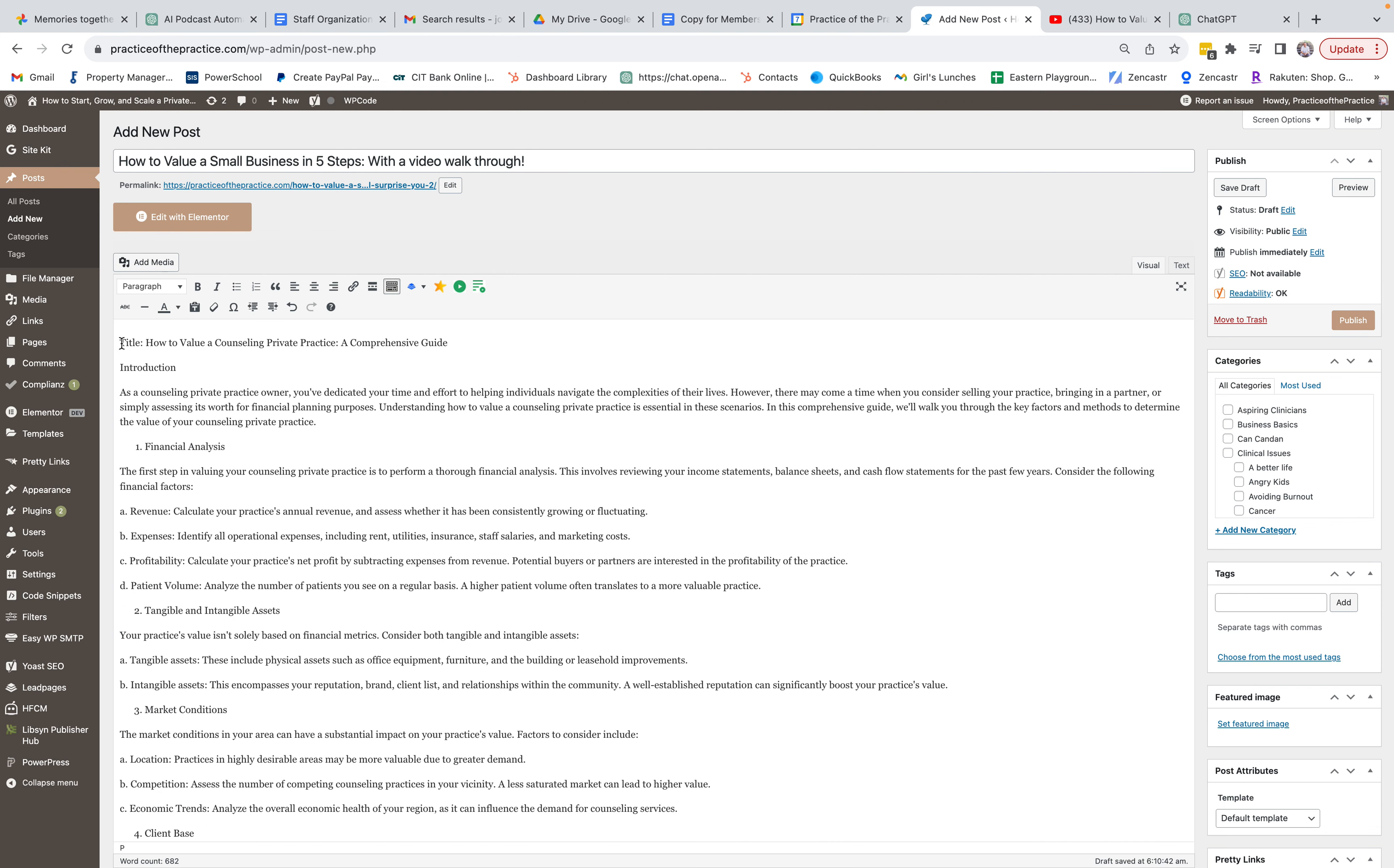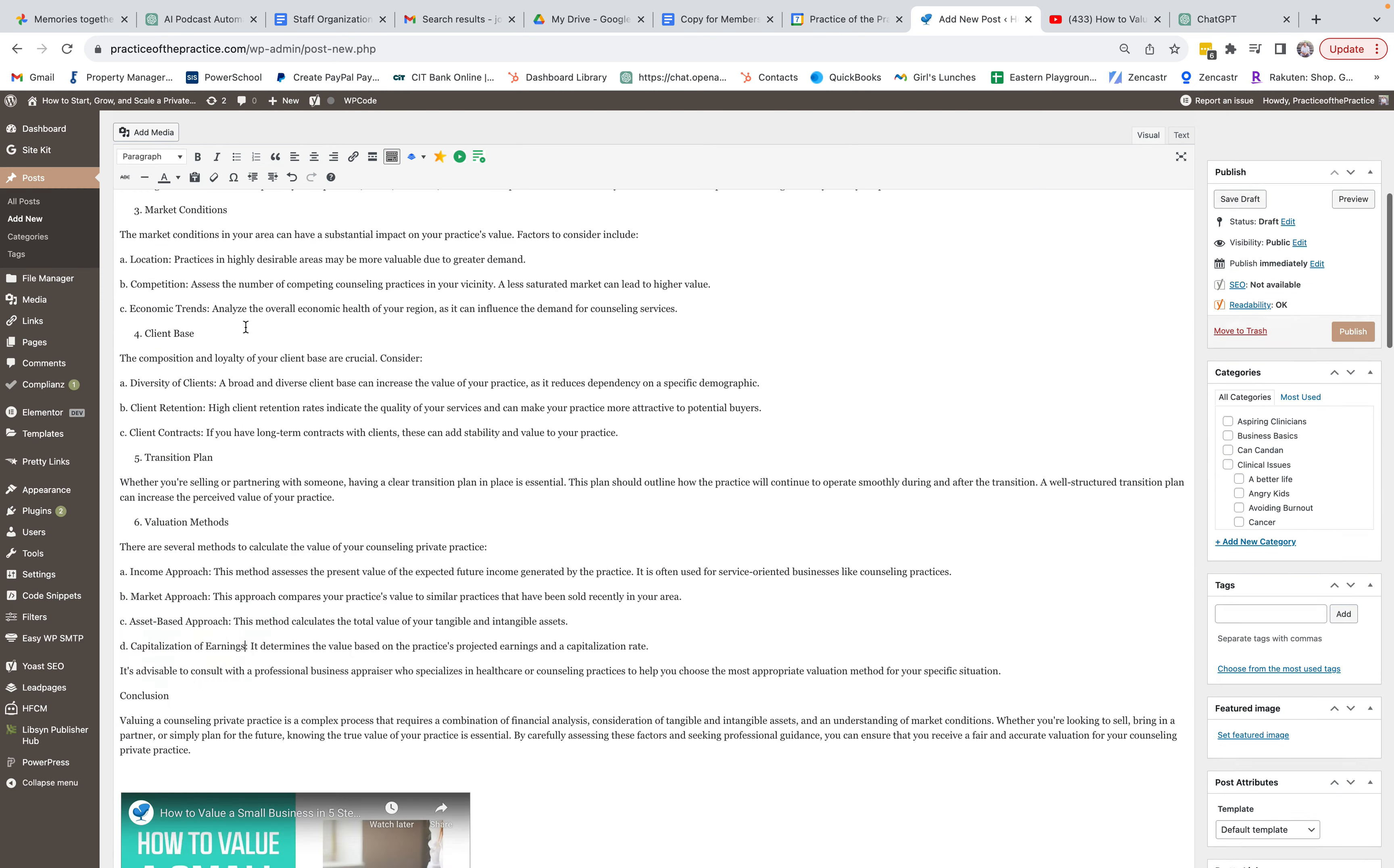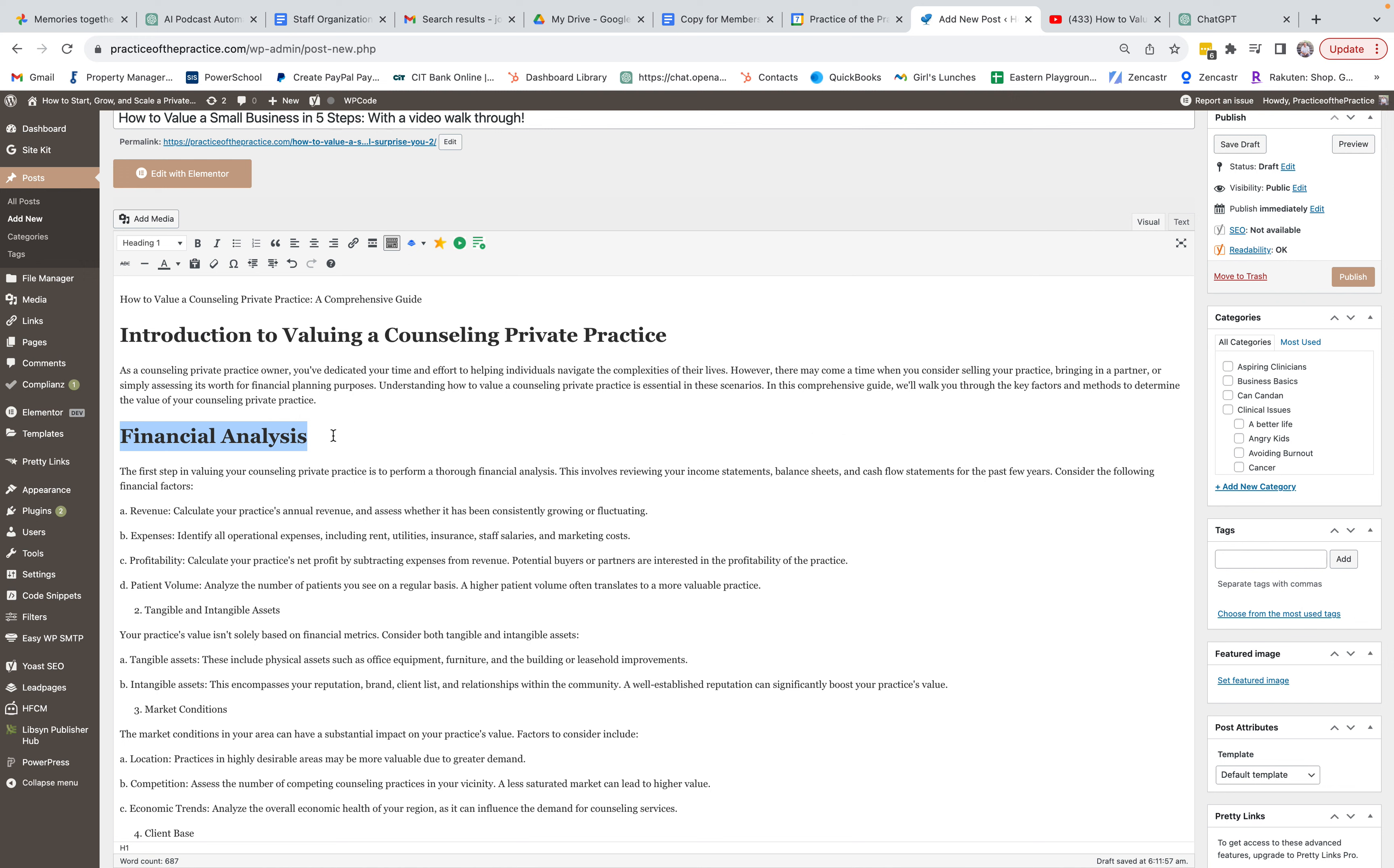Now we want to make sure that we come down to the bottom here, we're going to make sure this is a paragraph, and we're going to come up here. I'm going to change a few things. Introduction to Valuing a Counseling Private Practice - we want to have some of those keywords in there. So we're going to be Heading One, and then we're going to have this be Financial Analysis of a Private Practice.